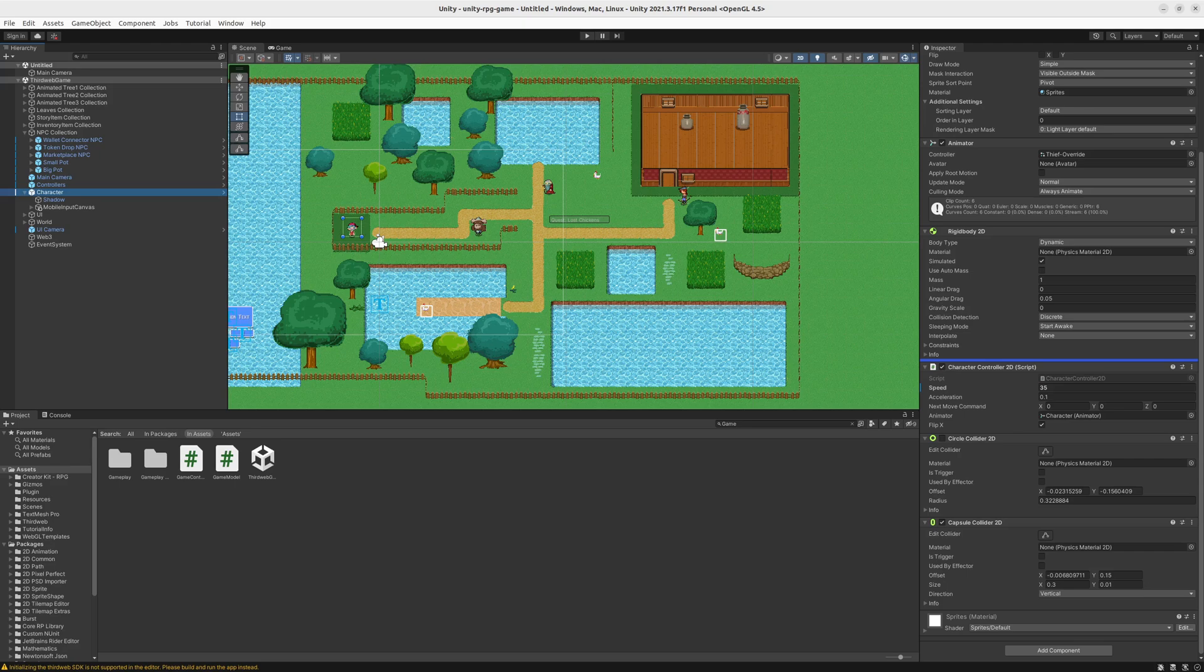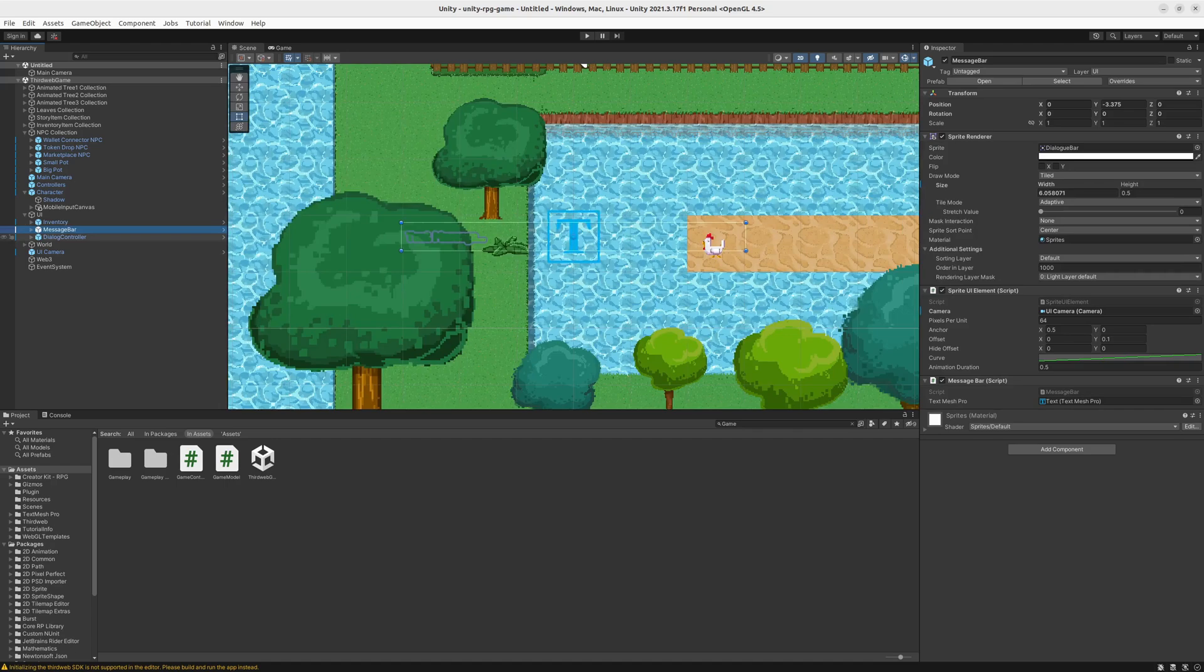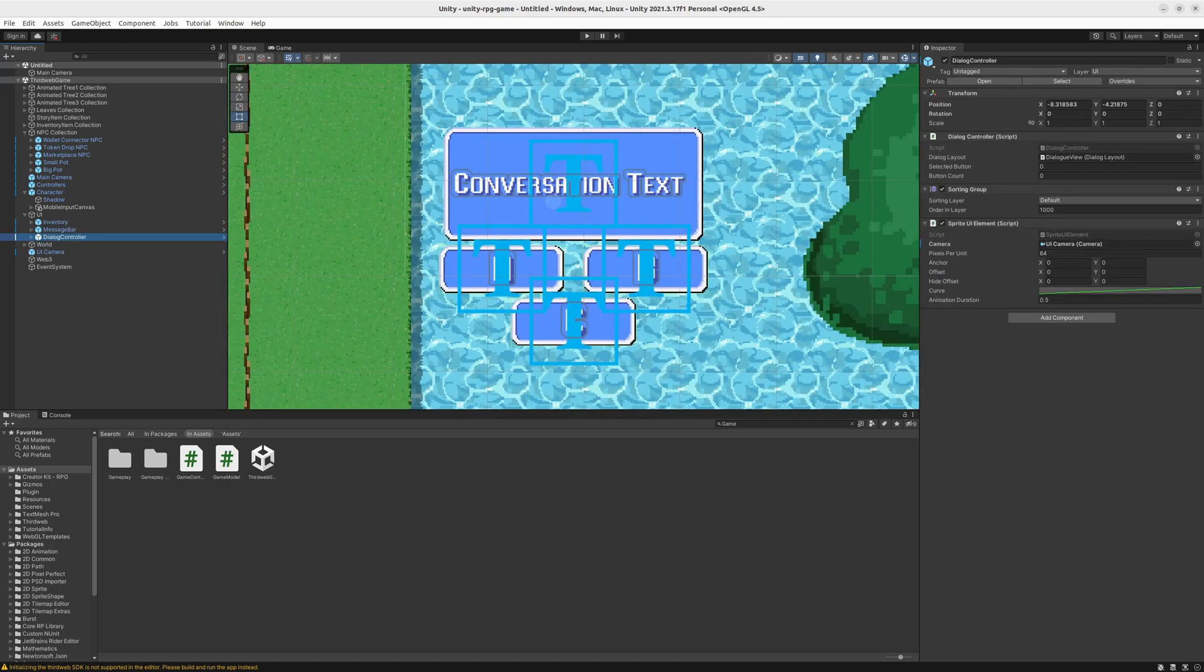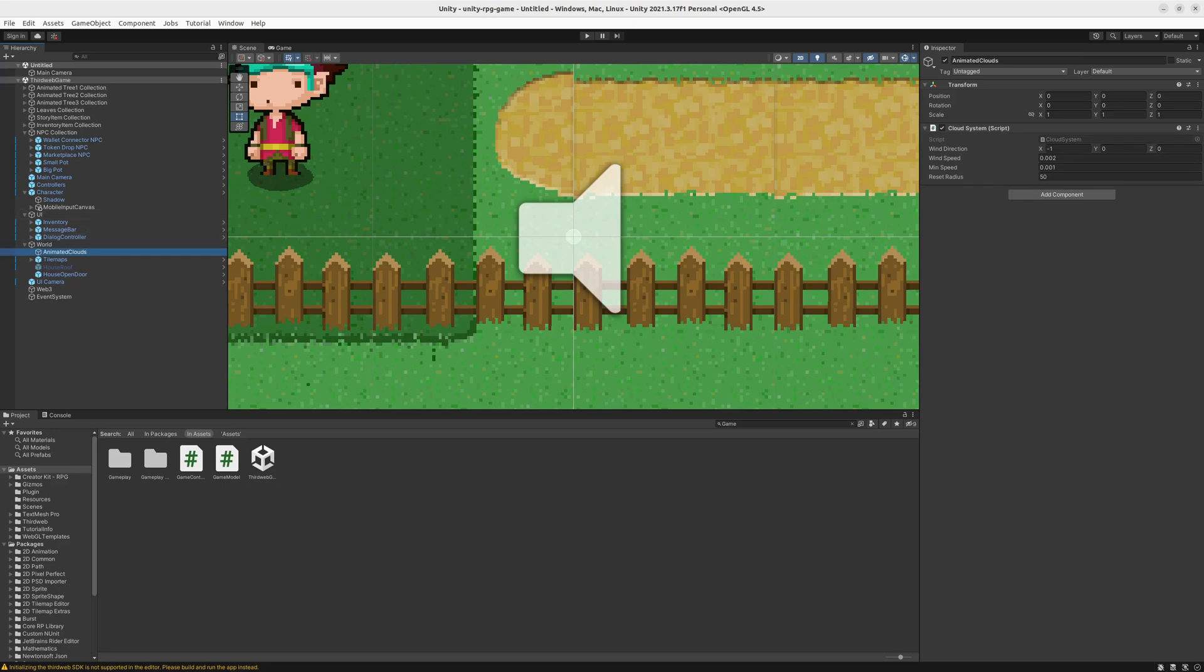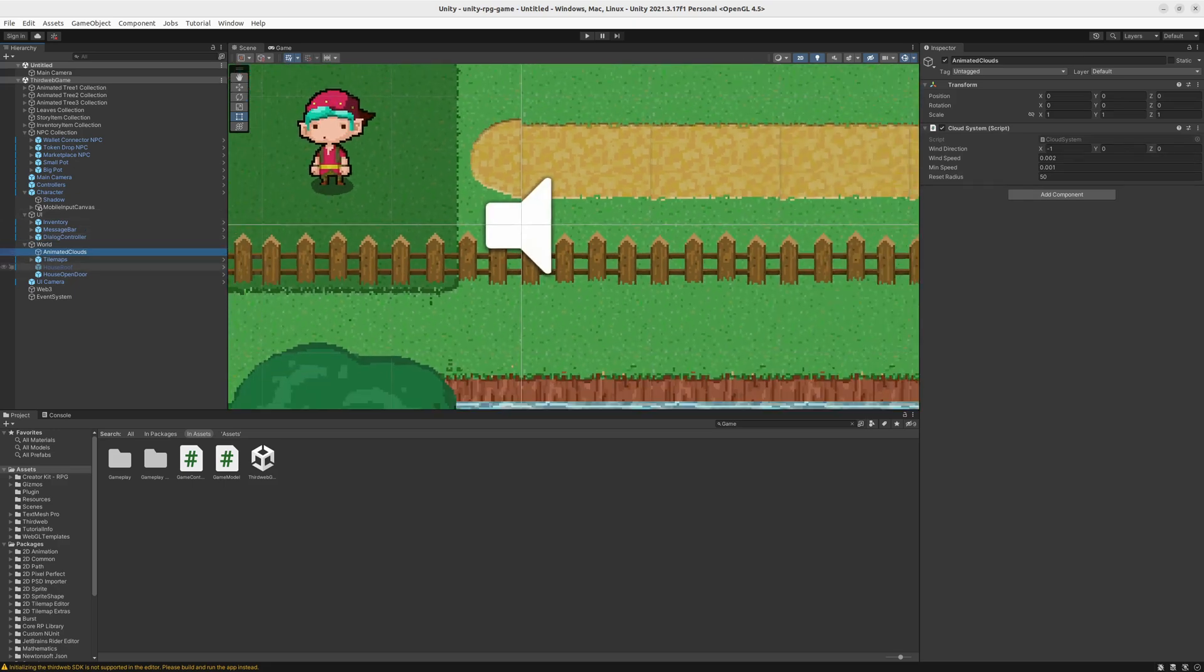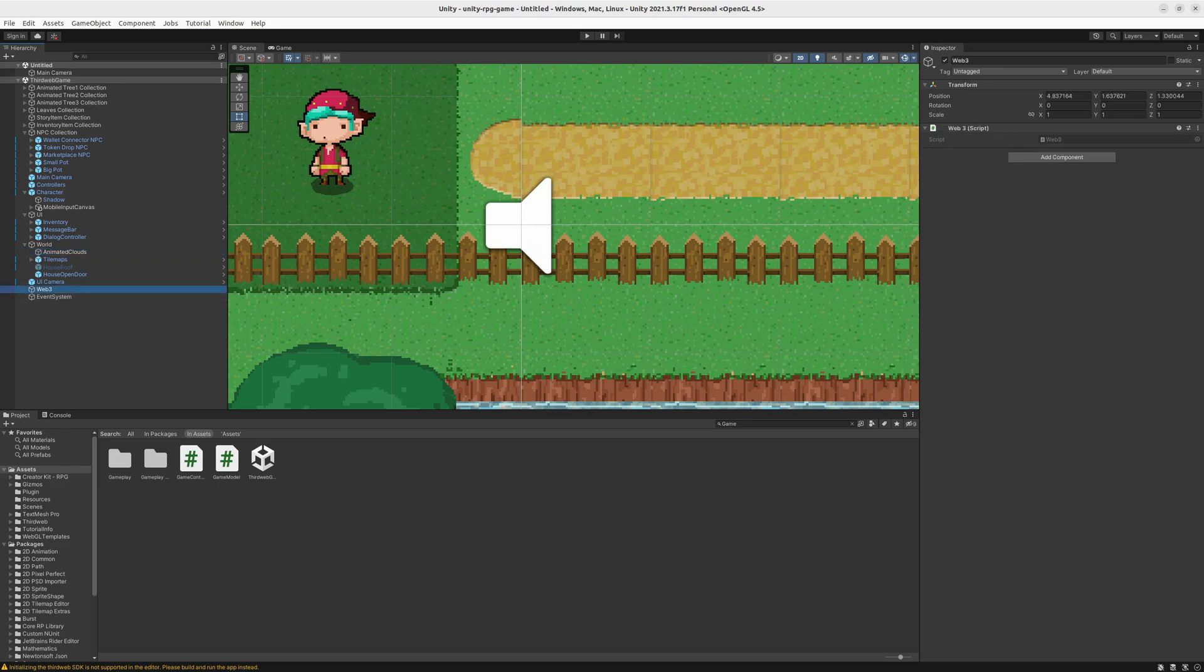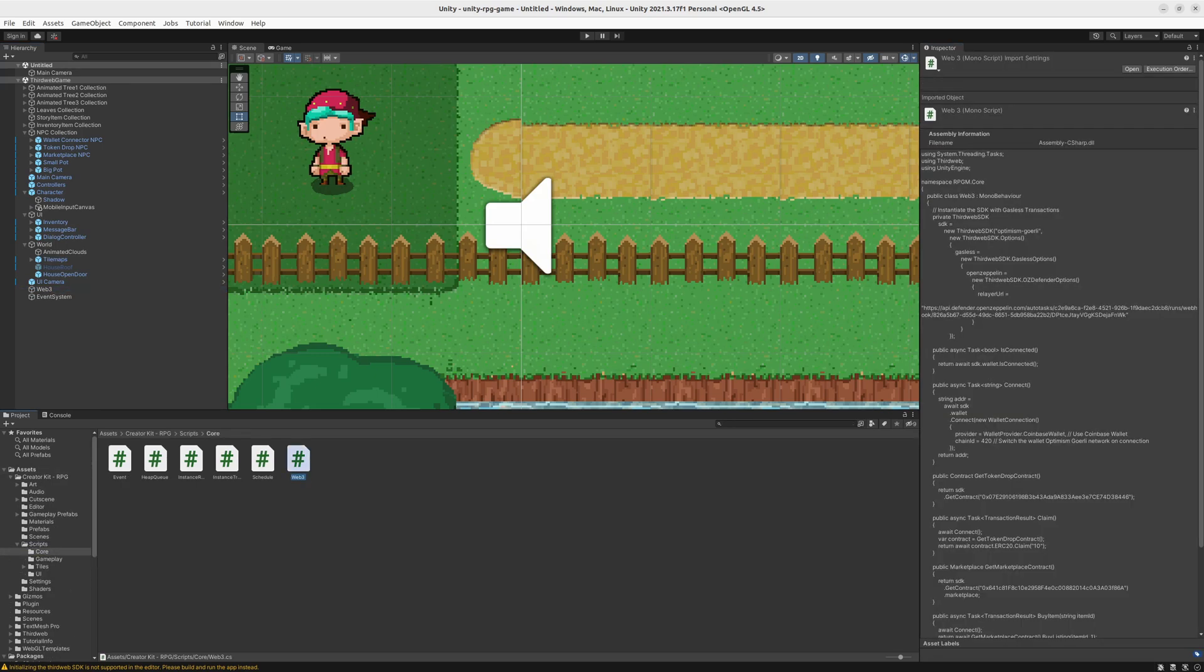Then we have the UI section, so the inventory and all of the things you'll see. We have the word object which contains all of the environment stuff, so like house and tilemaps and house roof. Then our UI camera and event system, which is something pretty generic in unity. And something that's very interesting for us, which is the web free. As you can see, it has a script here which we can open and find here in the files. And we can open this in our editor of choice.